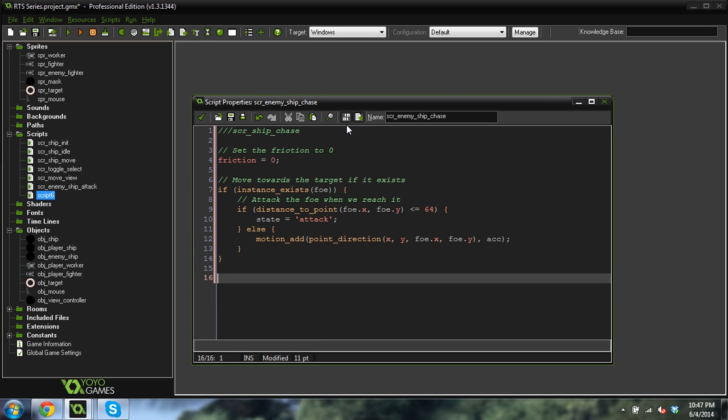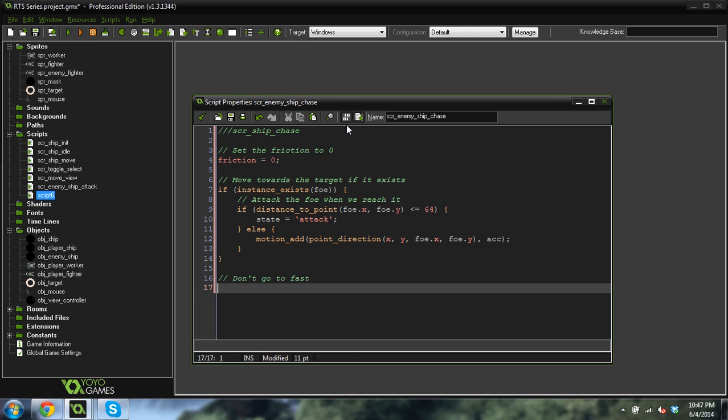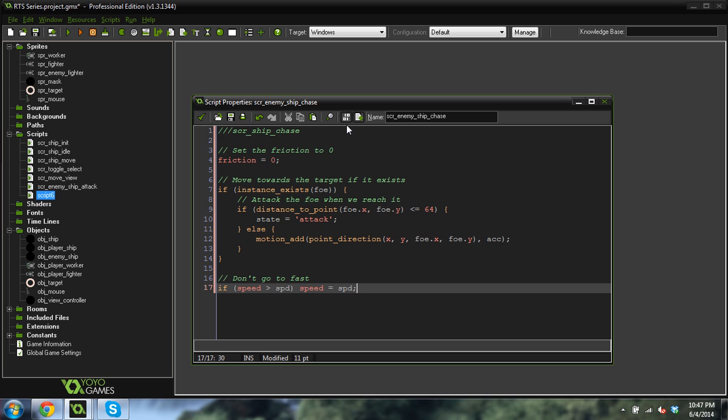So we're going to call it else, motion add, point direction x, y, foe dot x, foe dot y. So basically, and then accelerate at your acceleration speed, which was created in our initialize function. And then we don't want to go too fast. So don't go too fast. If speed is greater than speed, speed equals speed. I love it. That's so funny to say.